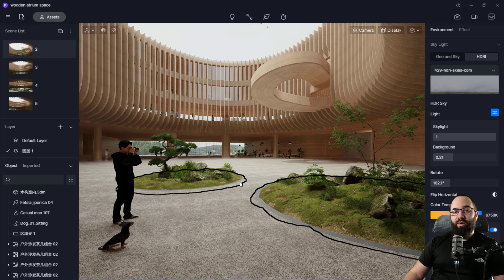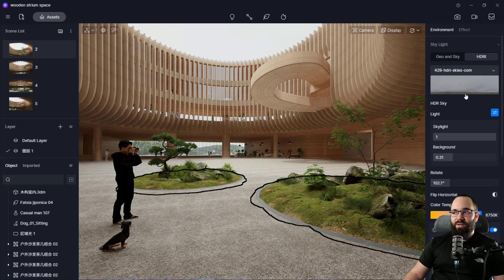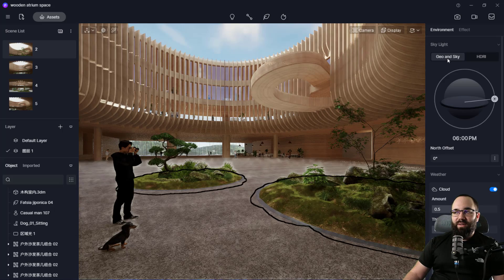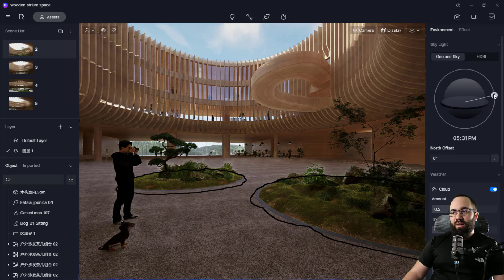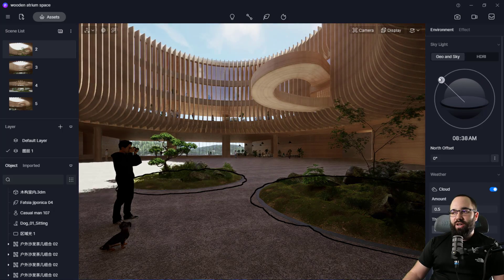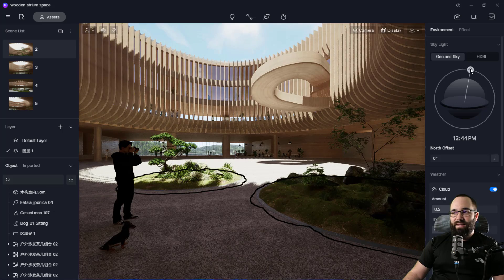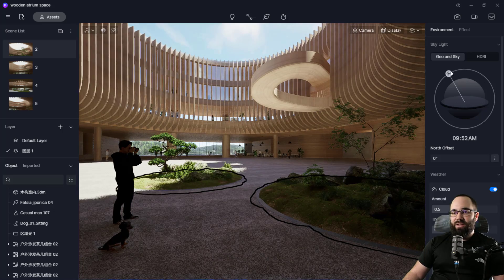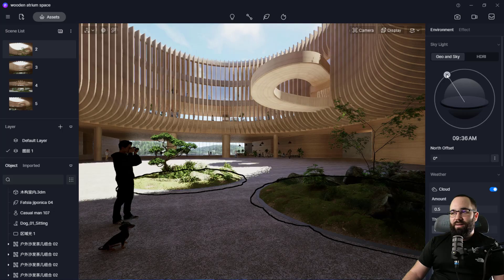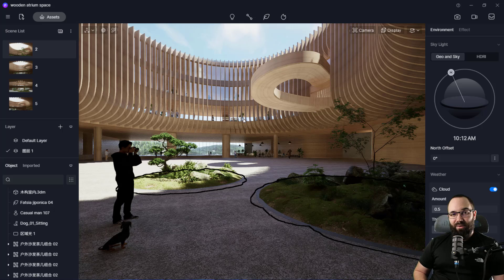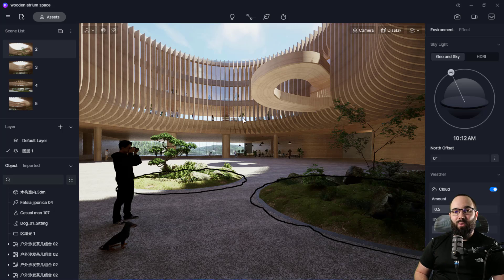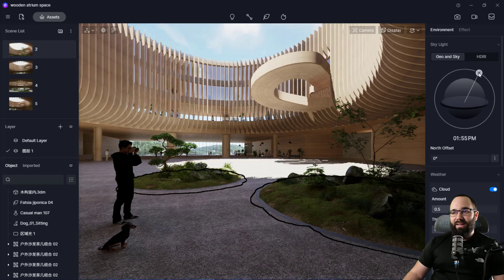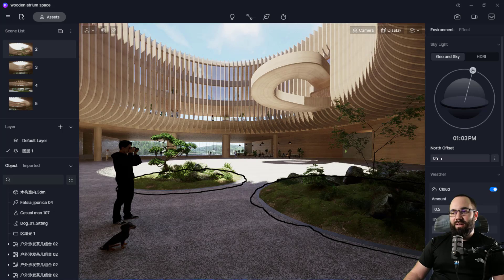So moving forward, let's take a look at some of the environment settings. We have a couple of options. One is HDRI and then we have the Geo and Sky. So the Geo and Sky will give you this little slider where you can actually adjust the position of the sun or what time of day is it. I think it's really cool. It can adjust it properly, especially when we have a scene like this where lighting is really important and it makes a huge difference.